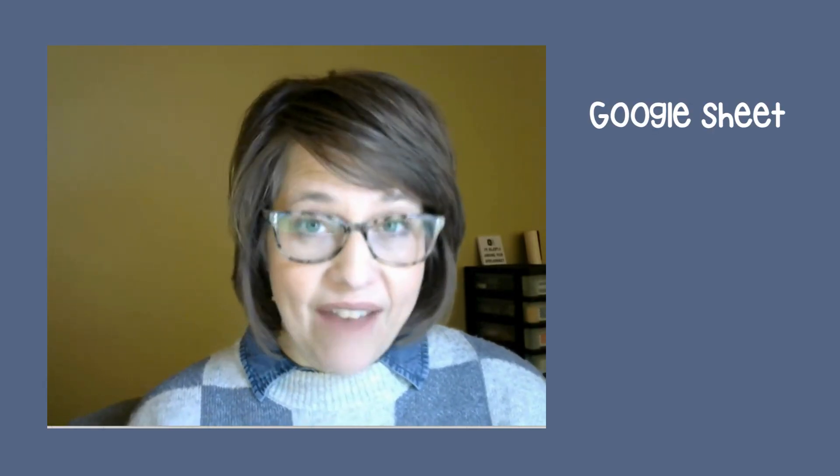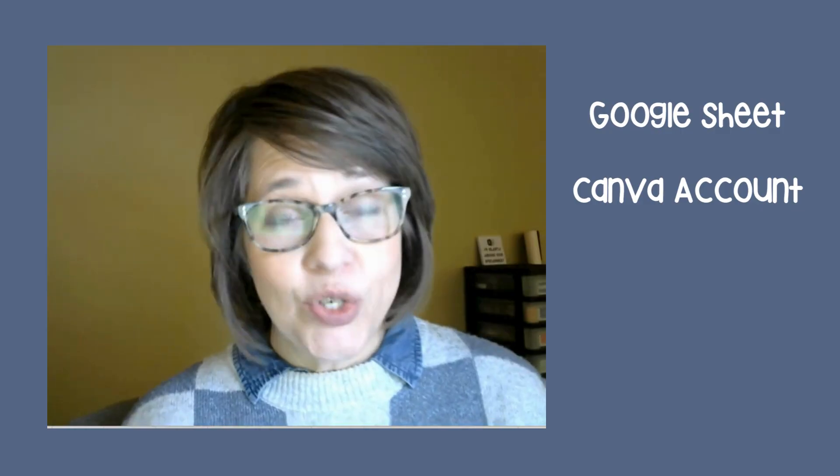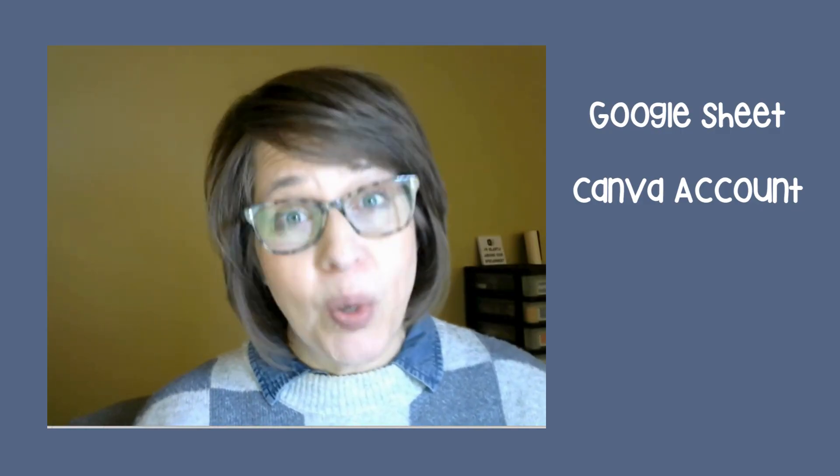You're going to need a couple of things. You're going to need a Google Sheet to get started, and then we can have our Canva account. If you're a teacher, you can get a free Pro account. If you don't have a Pro account, there's still great things to do just with the free version.